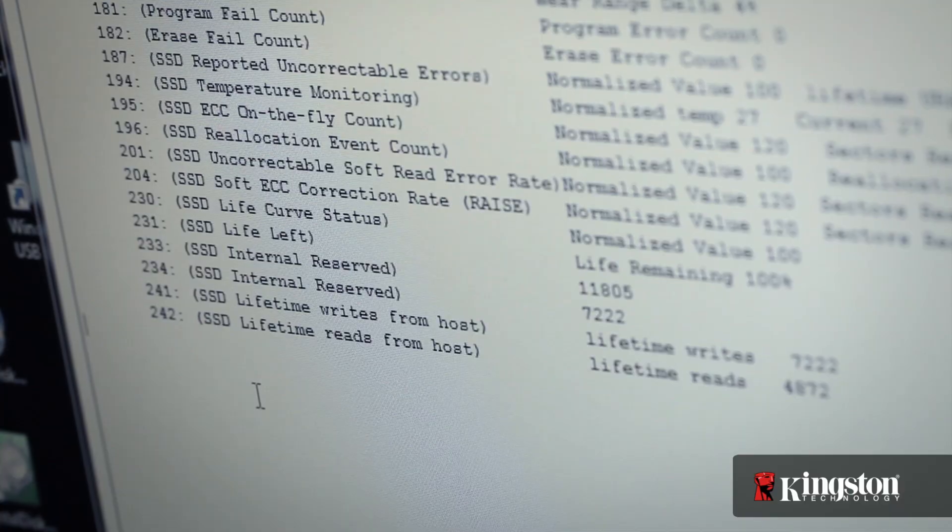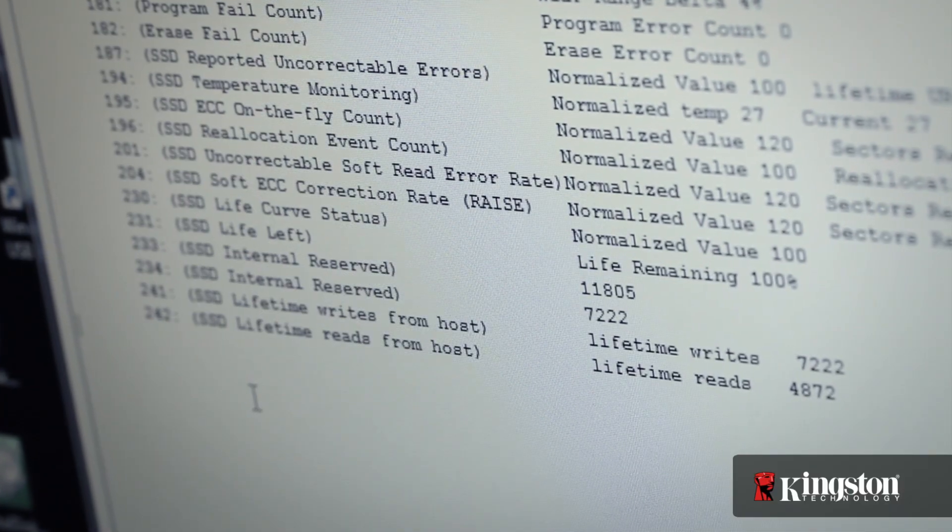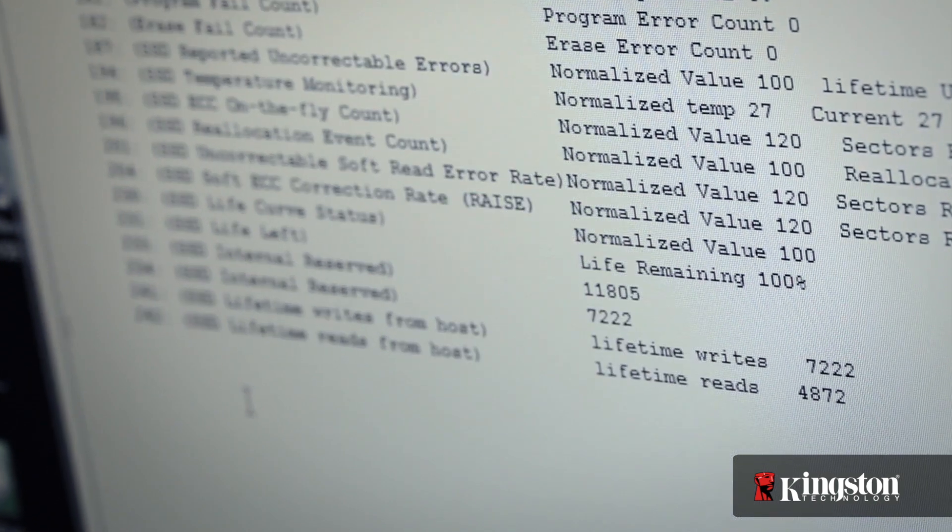Today we're going to talk about some of the data protection features built into Kingston's SSDs. One of those features is a technology called RAISE, which stands for Redundant Array of Independent Silicon Elements. RAISE is intended to reduce the number of uncorrectable errors associated with solid-state drives. To do that, we basically take 8 gigs — one wafer from the SSD's usable area — and we use that to enable RAISE.